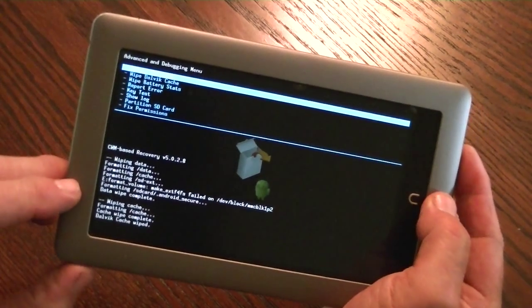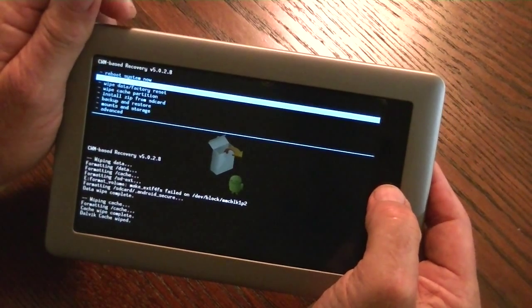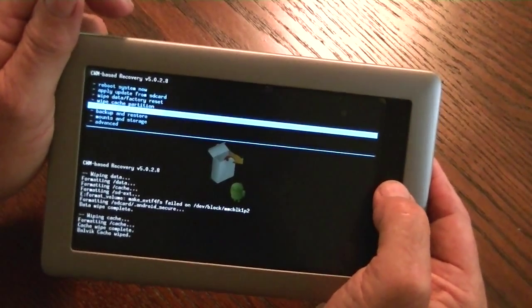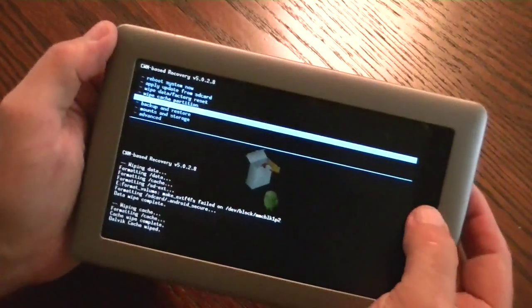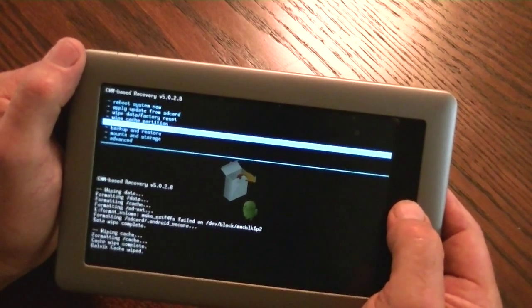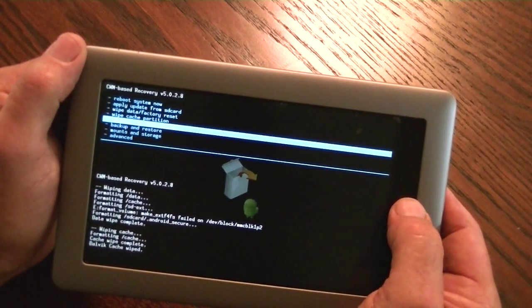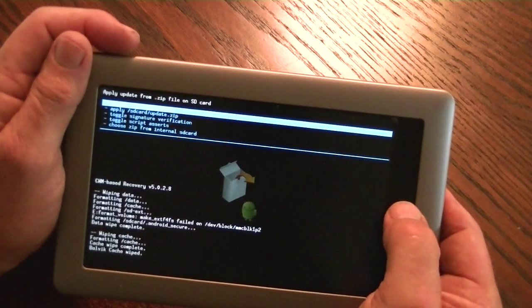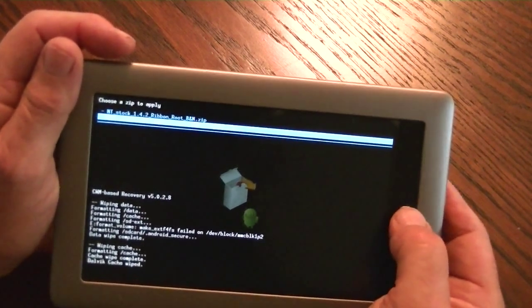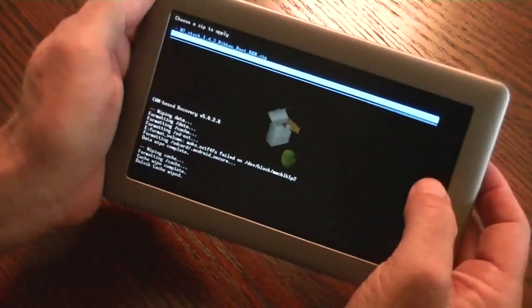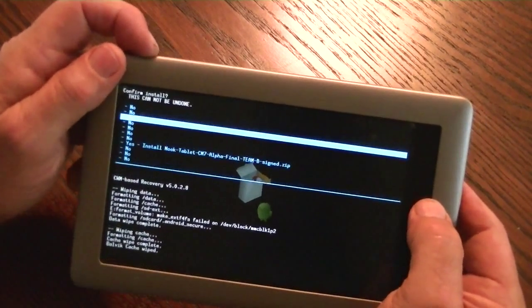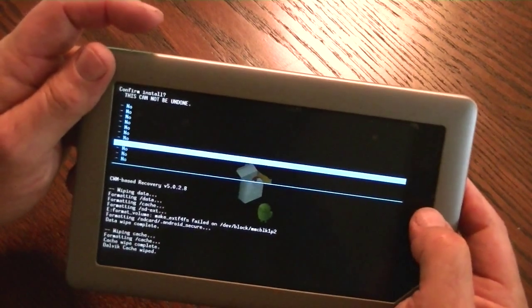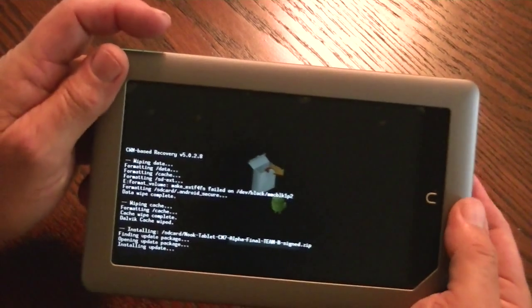Once it's done, we go back by pushing the power button. And at this point, we want to install a zip from SD card. If you already had your backup, make sure that you did have a backup, and then we do the wipe data factory reset and clear both caches. Now we install the zip, and it says, do you want to choose the zip from SD card? Yes, we do. Here's the one—the version that I have is the CM7 Alpha from Team B. We push the nook button to select it. Go down here and it gives us one last chance to make sure, because once you push the nook button this time, you're committed.